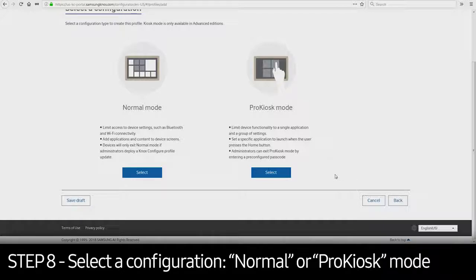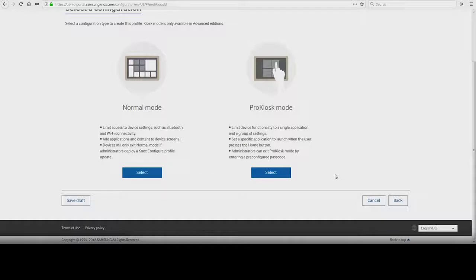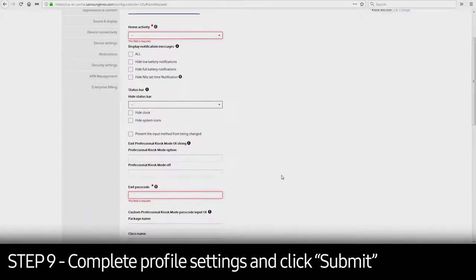In this example, we will set up a device in Pro Kiosk Mode. Select Pro Kiosk Mode and continue to complete the profile settings.